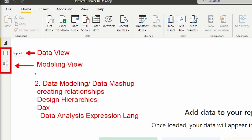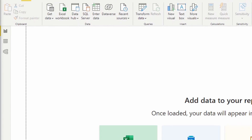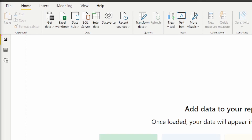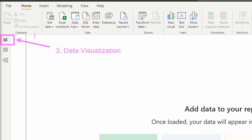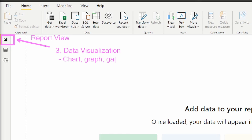Step number three comes from the third view: the report view. This is step number three — data visualization. This is what everyone thinks about with Power BI: we're going to have our charts, graphs, and gauges. We can also bring in custom visuals from the AppSource marketplace. This is where we're going to actually design all of the visualizations within the Power BI Desktop.